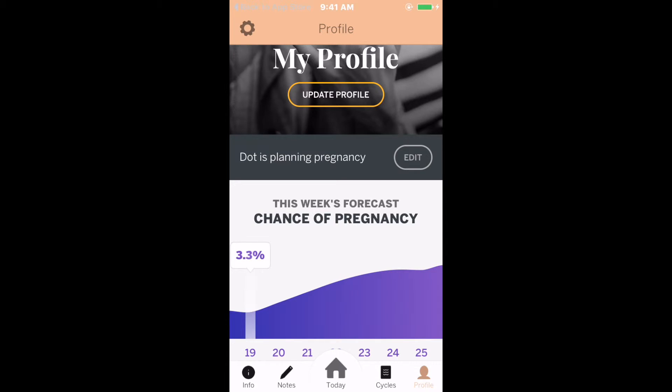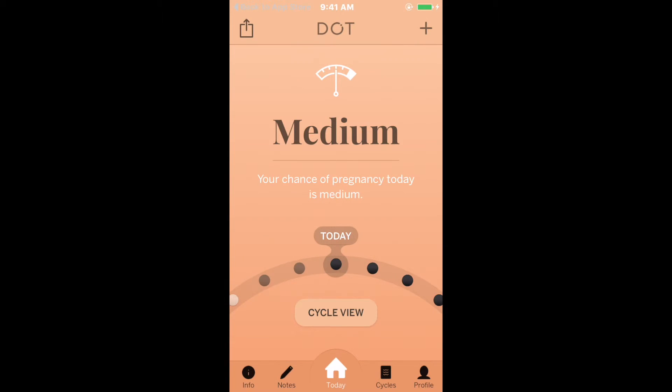If you have questions, check the FAQs on our website, or send us an email to hello@dottheapp.com.